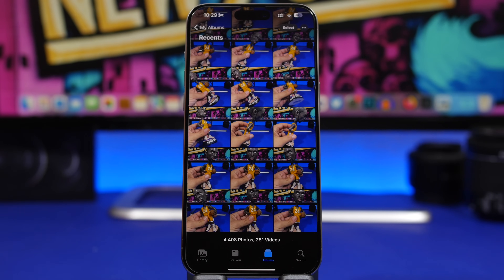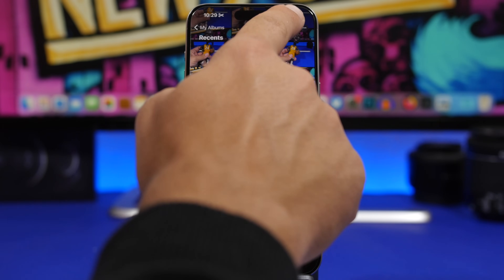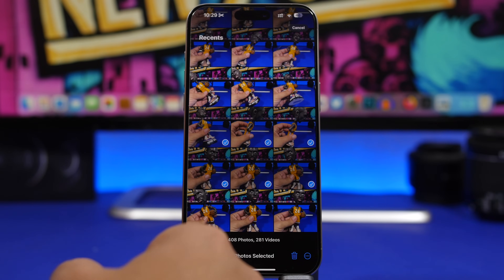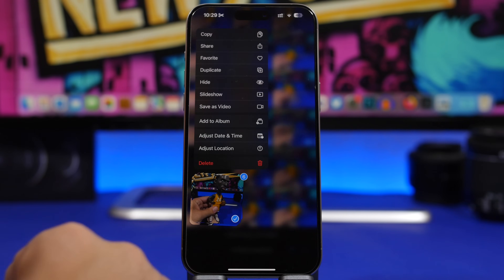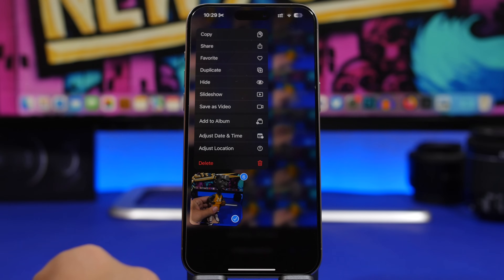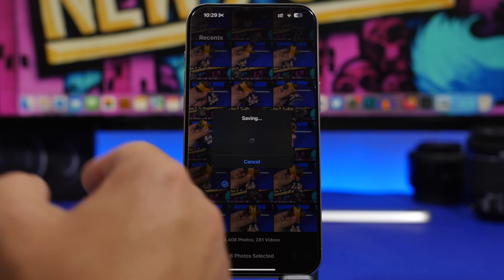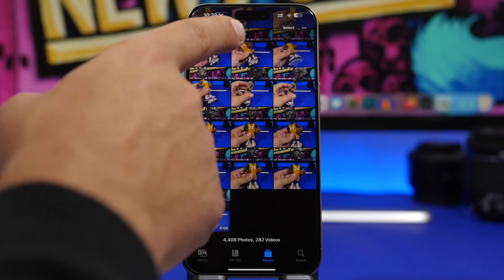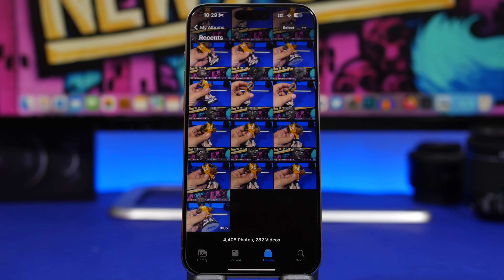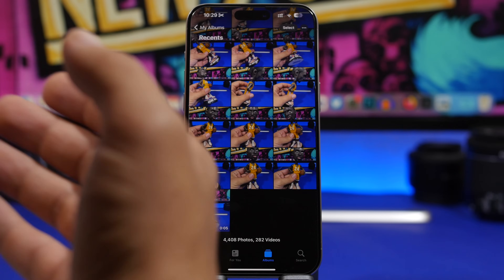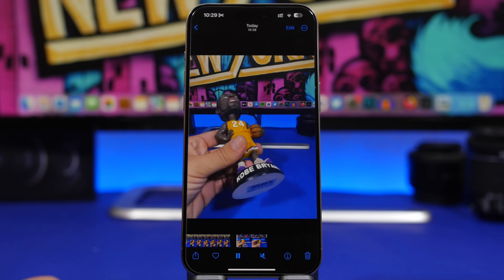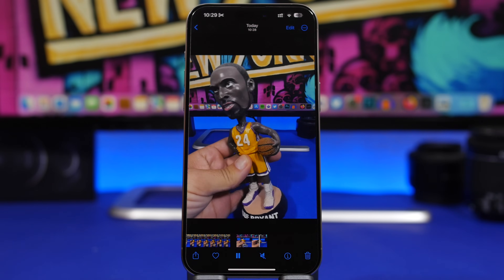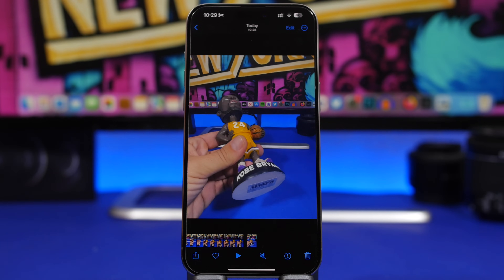When talking about Live Photos, here's another very cool trick. Tap the Select button, select any amount of Live Photos, 3D Touch and you can save them as a video. These need to be Live Photos taken one after another. We selected six Live Photos and turned them into a five-second video taken directly from those Live Photos.